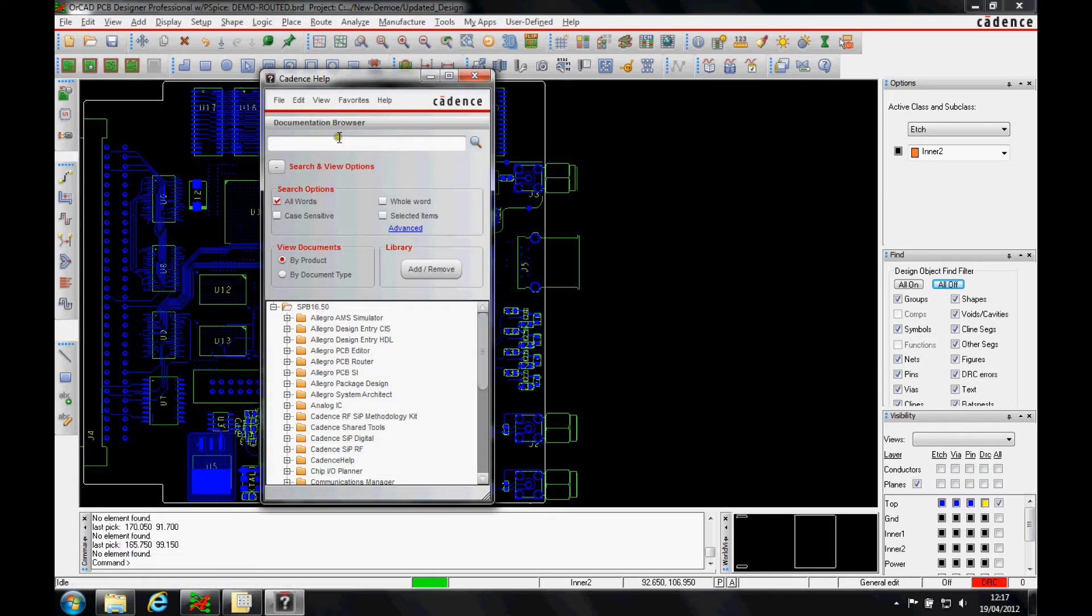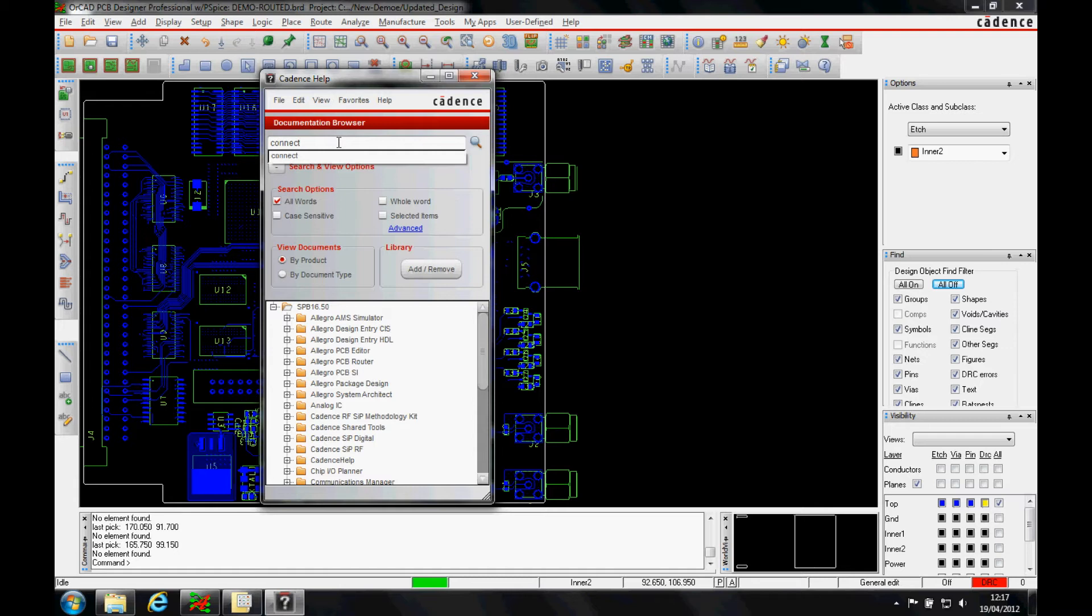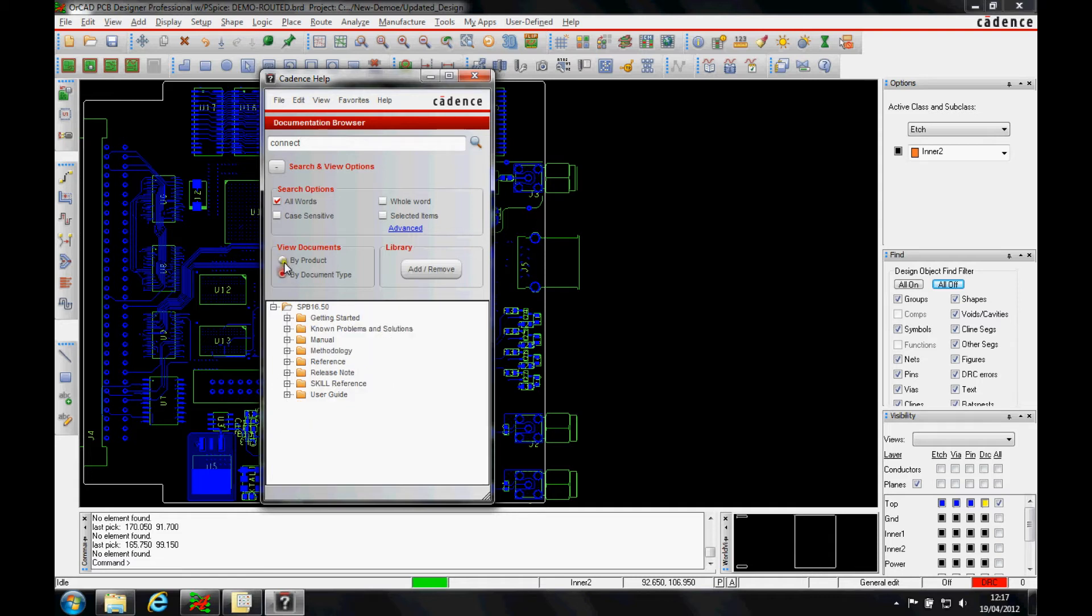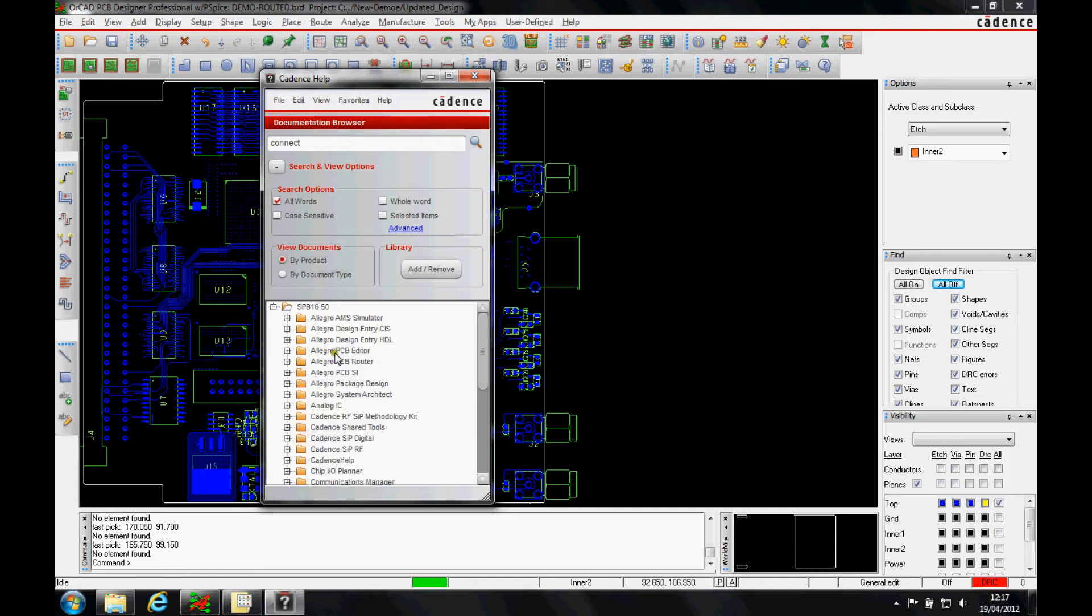This brings up Cadence help where we can type the word we're looking for. Let's have 'connect'. I'm going to do it by product, but you can obviously have document type or product. Let's have product Allegro PCB editor. Now the Allegro PCB editor also covers everything for the Orcad PCB editor. We can then hit search.